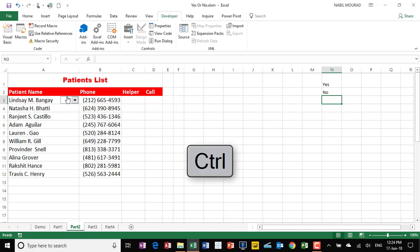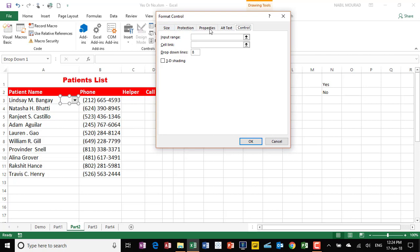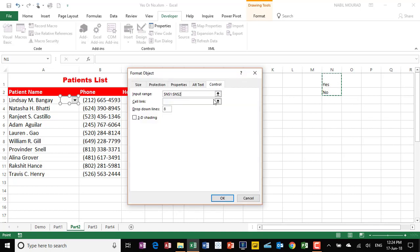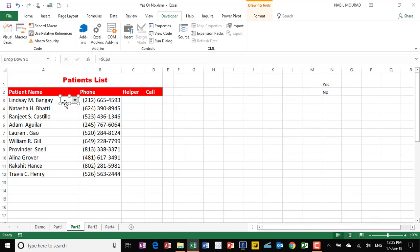To do that, I press Control and click on my combo box to select it, then click on Properties on the Developer tab. The Format Control dialog box opens and asks about the input range — the input range consists of the two values I provided. Then I want to link it to a cell, which will be the corresponding cell in the same row from the helper column that will later be hidden. Then I hit OK.